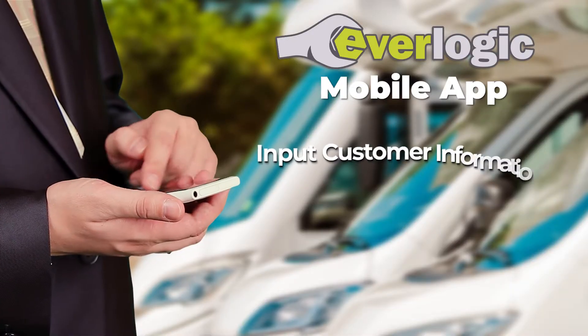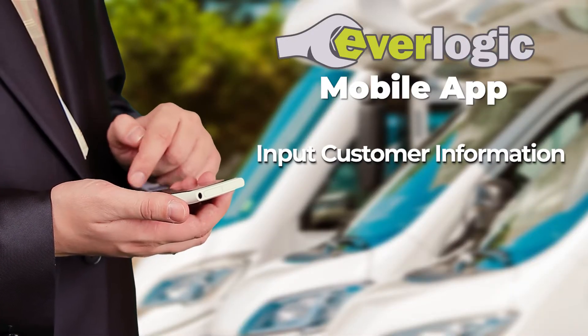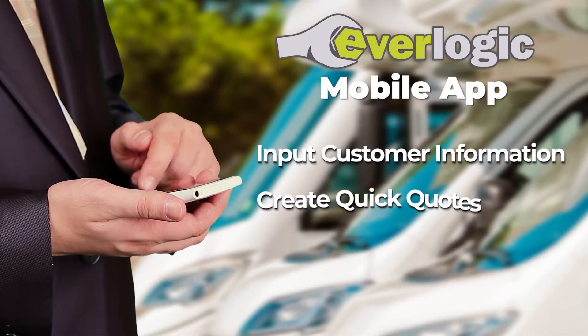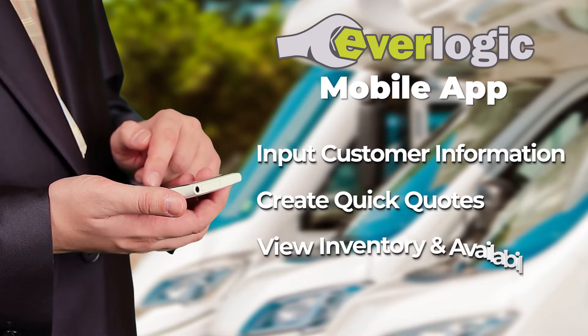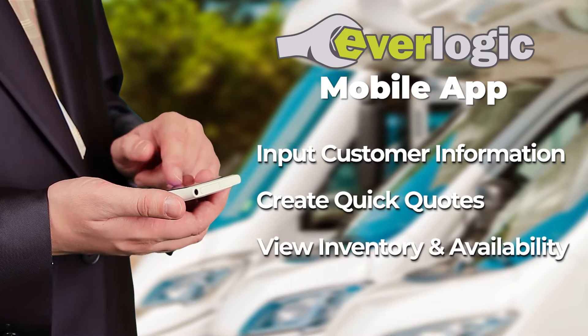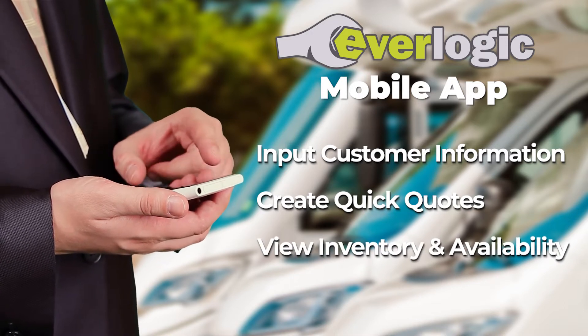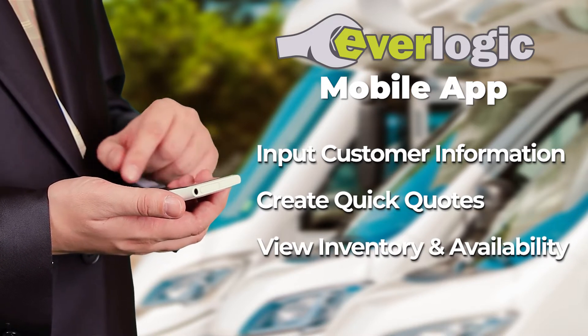Now, when it comes to your sales team, the Everlogic mobile app is a fantastic tool. It allows salespeople to input customer information, create quick quotes, view inventory and availability all on their mobile device.